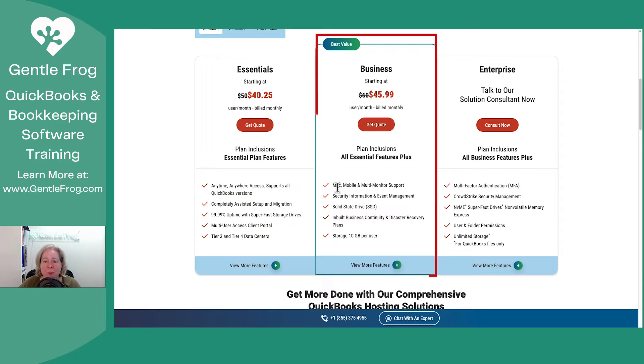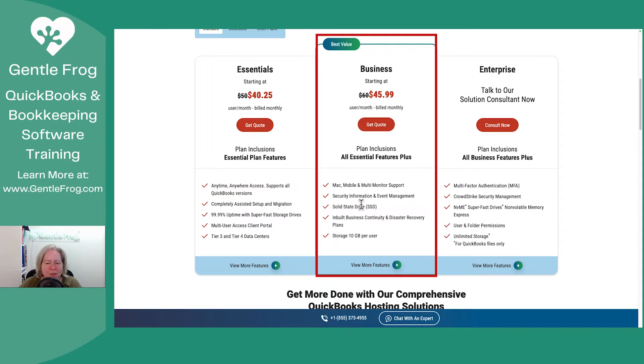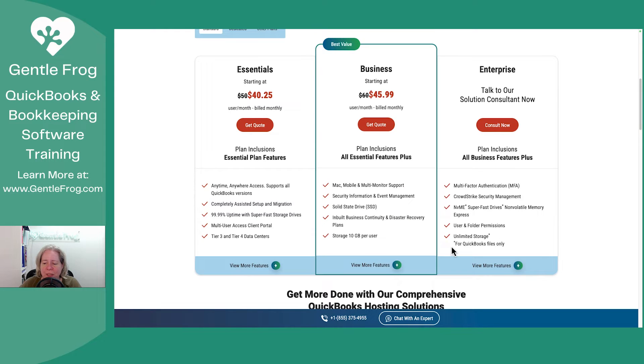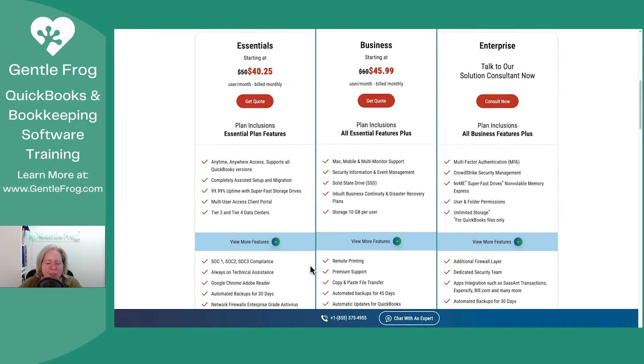So going from essentials to business, you get more monitors, more stuff, solid state hard drive. And you get stuff, right? You can read through all this. Let me just click on view more features.